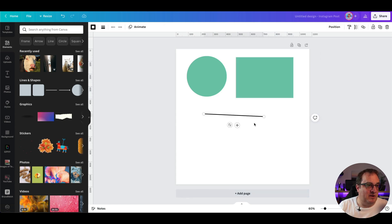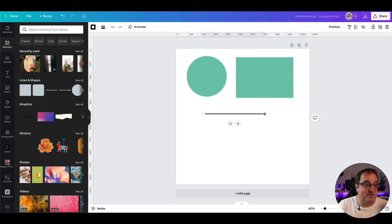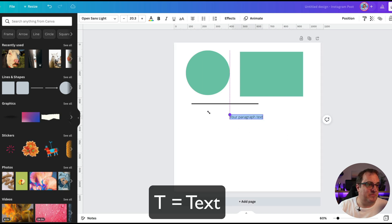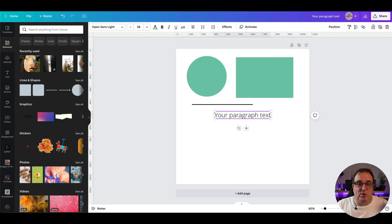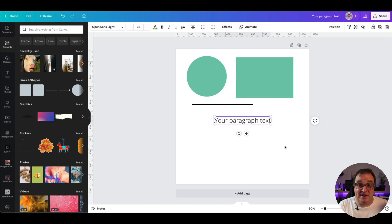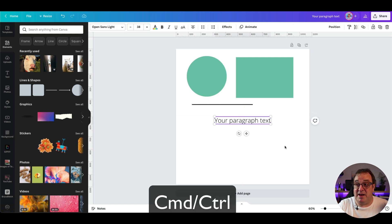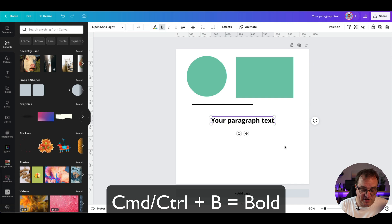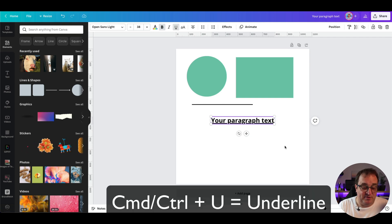The next shortcut: if you press T on the keyboard, that's going to bring up your default text. Once we've got some text on our design, we're going to use keyboard shortcuts to change it. I'm using a Mac keyboard so mine's Command, but if you're using a Windows keyboard it's the Control key — so it's either Command or Control.